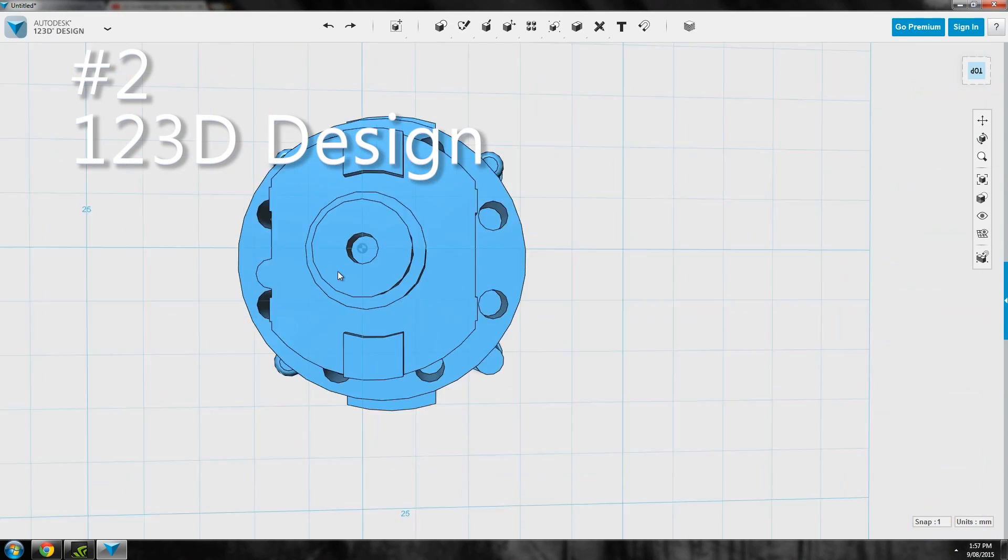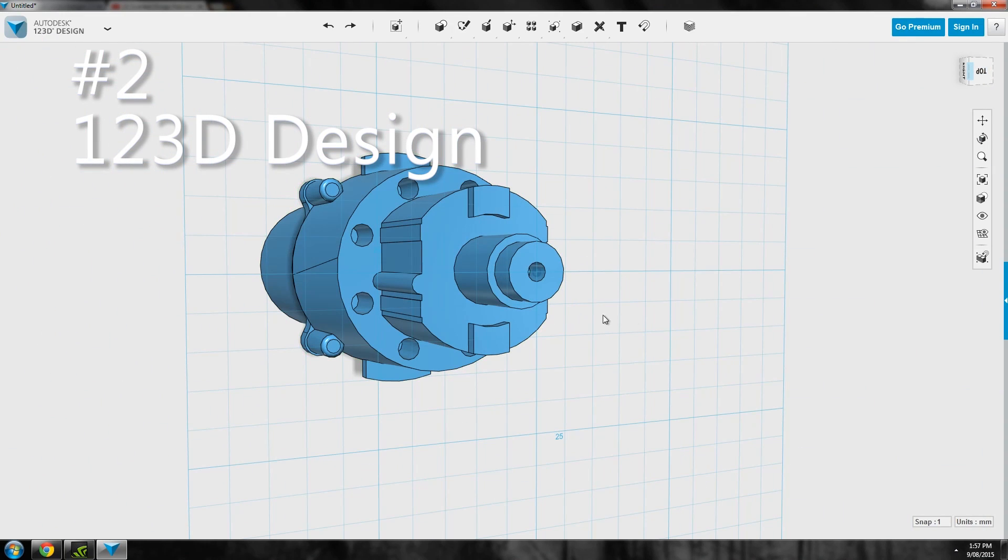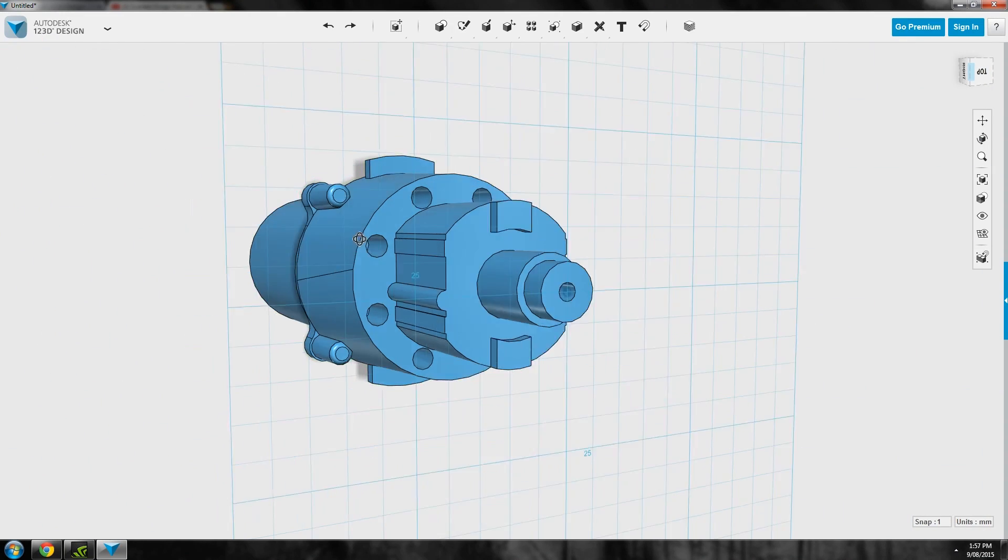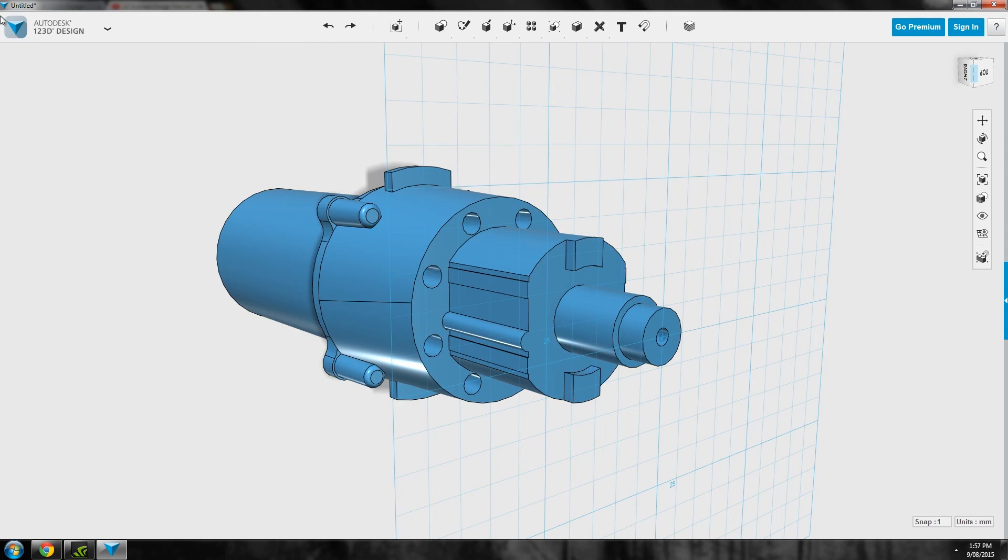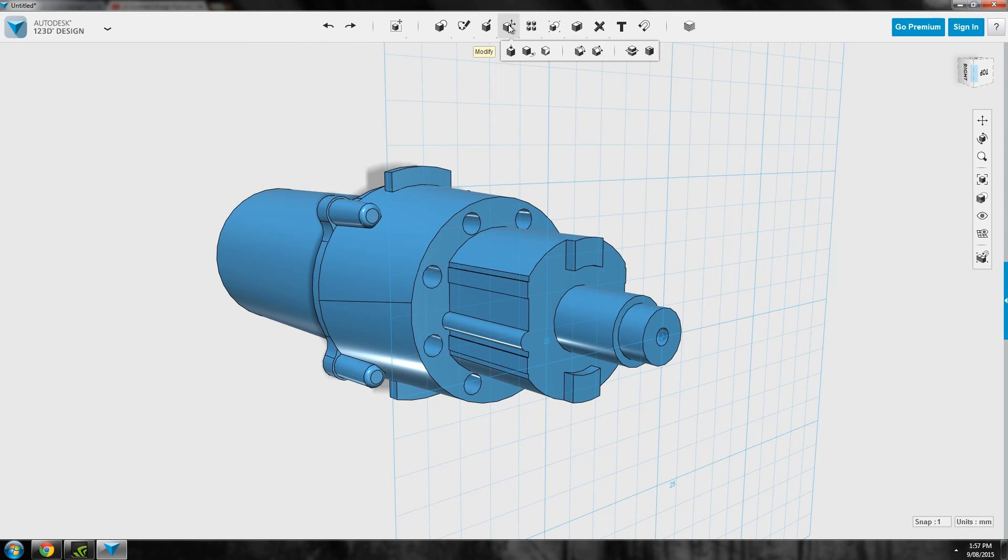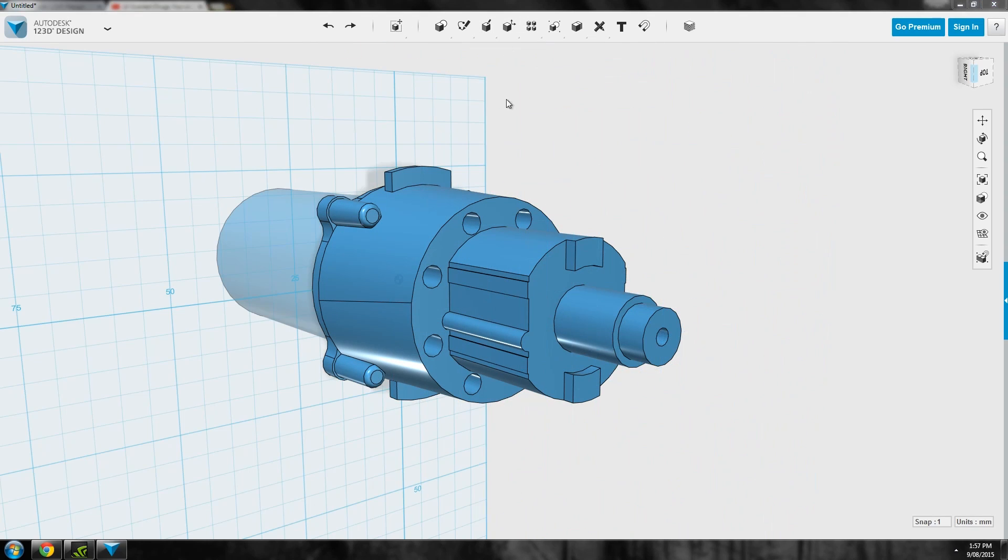Number two, 123D Design. Another Autodesk product this is a powerful and free sketch based CAD program that is perfect for stuff like electronics boxes and anything mechanical.